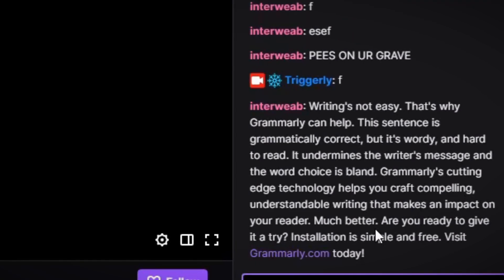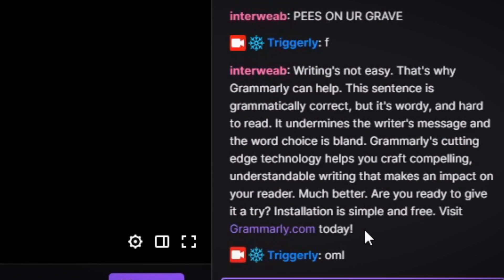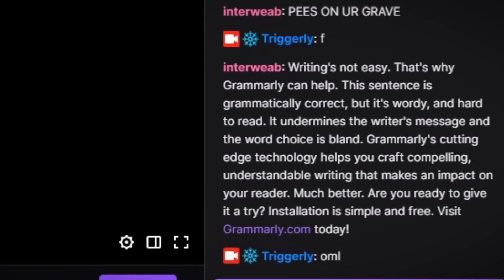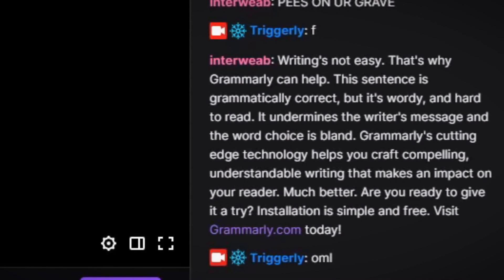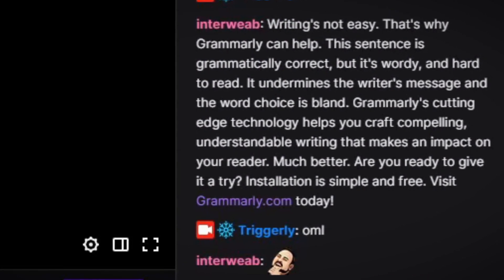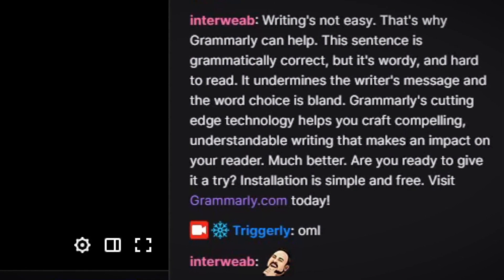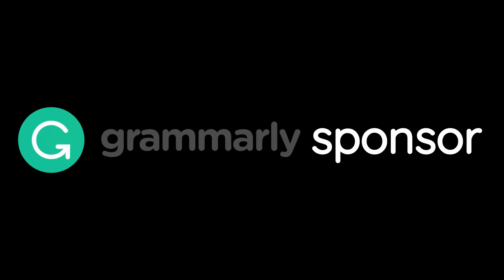And here's my friend testing my program out. This sentence is grammatically correct, but it's wordy and hard to read. It undermines the writer's message and the word choice is bland. Grammarly's cutting-edge technology helps you craft — Grammarly sponsor, question mark?